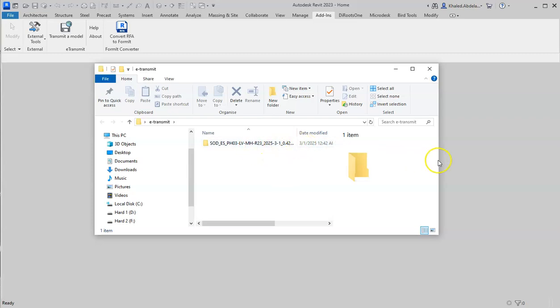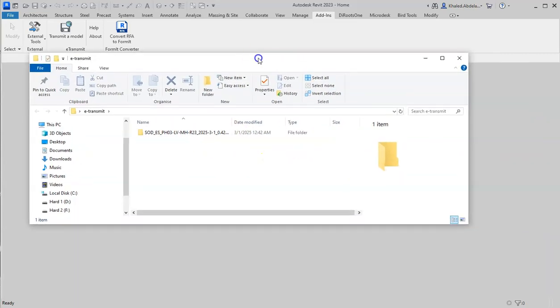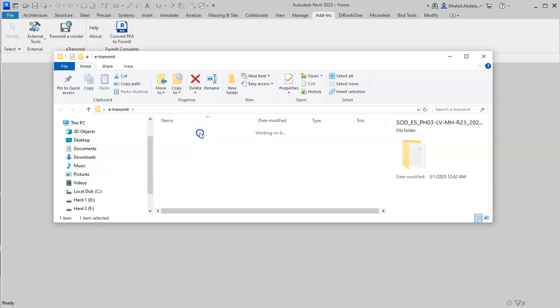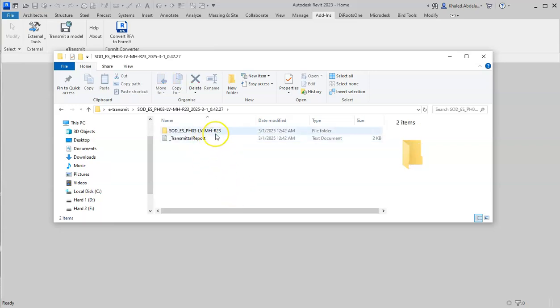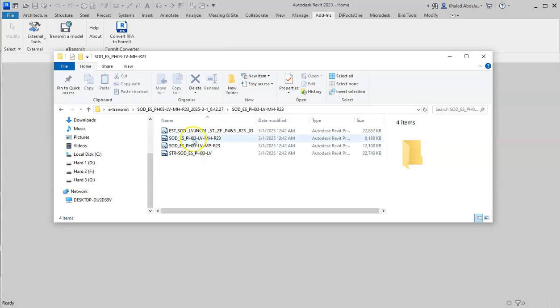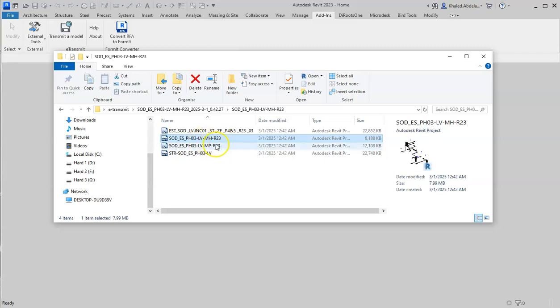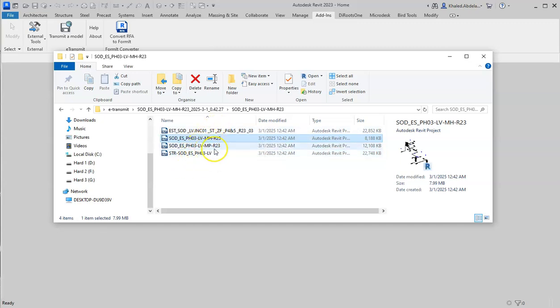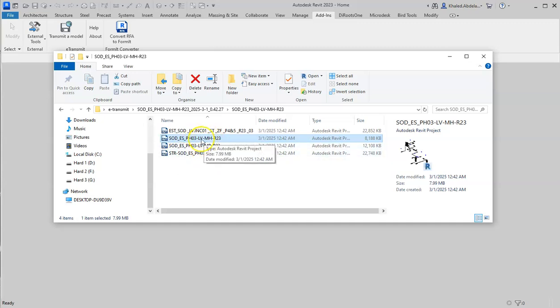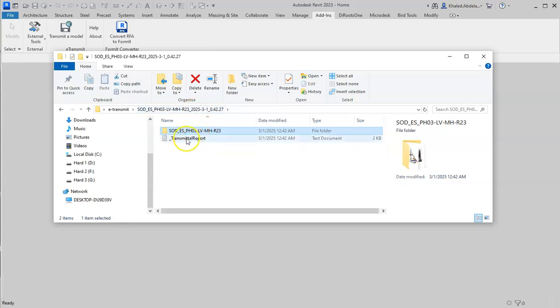These are the products from e-transmit. My model was this one, and in this model I have linked the architectural, structural, and plumbing models as links. If I open this one from Revit, it will automatically link these models in the e-transmit model, and this is why it's so powerful. Let's read the transmittal report for more information.